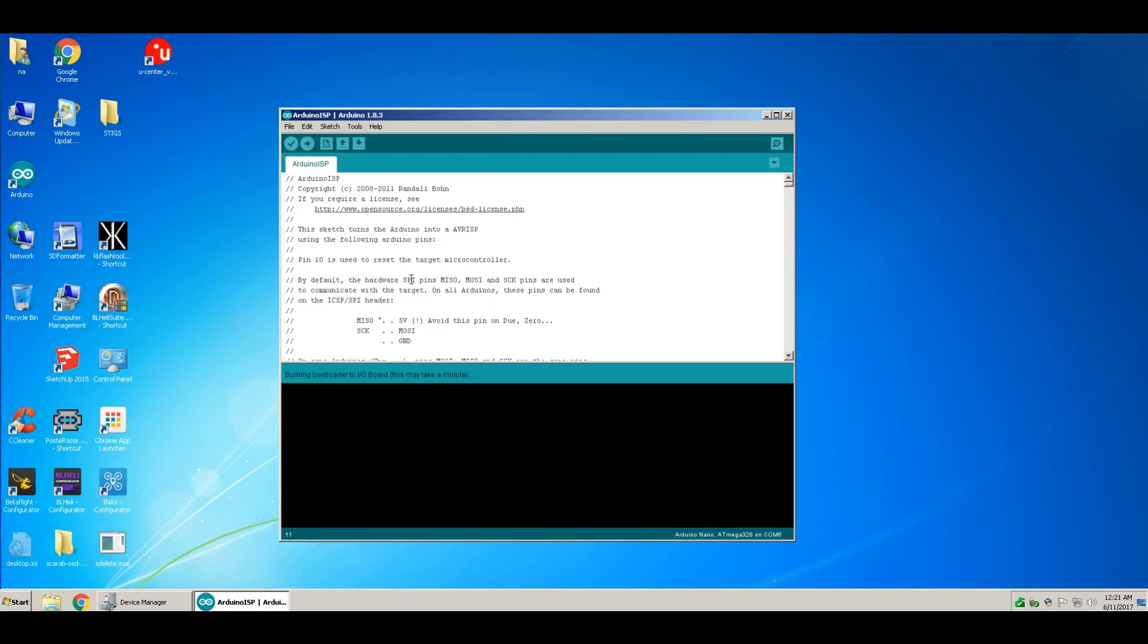Burning bootloader to I/O board. This may take a minute. Then it says done burning bootloader.